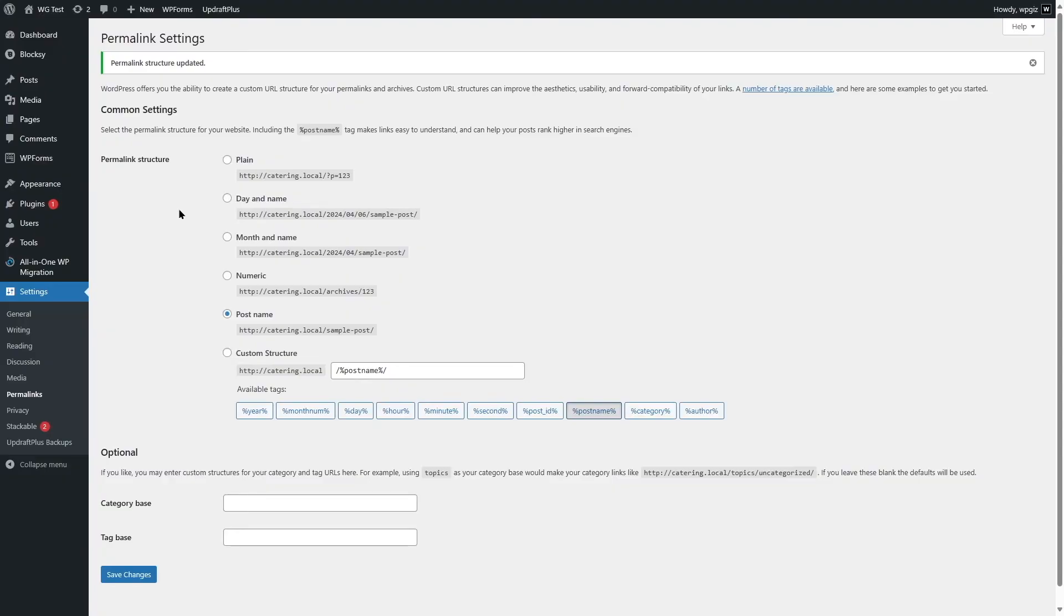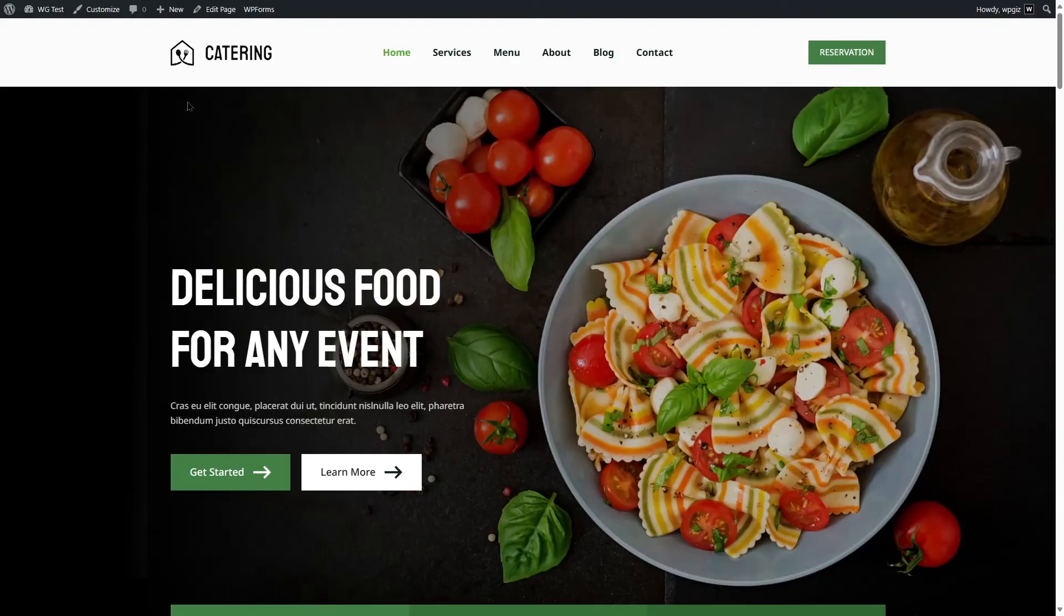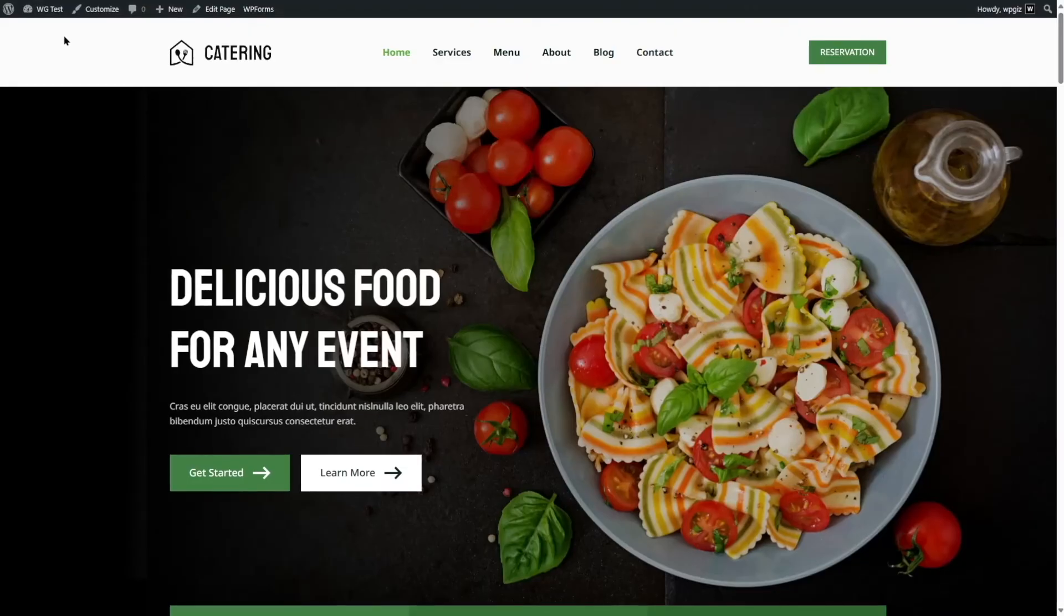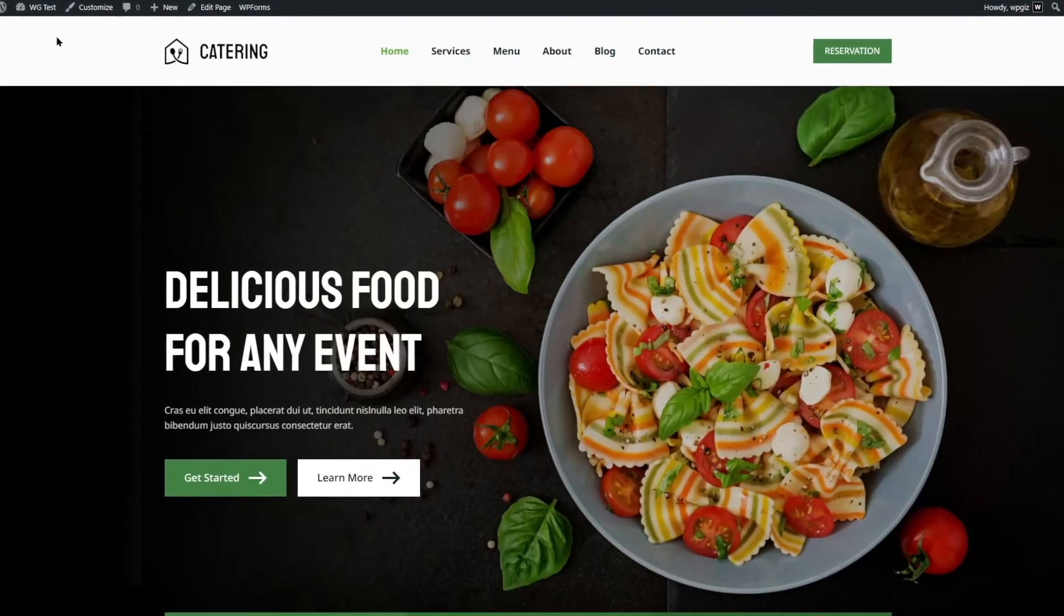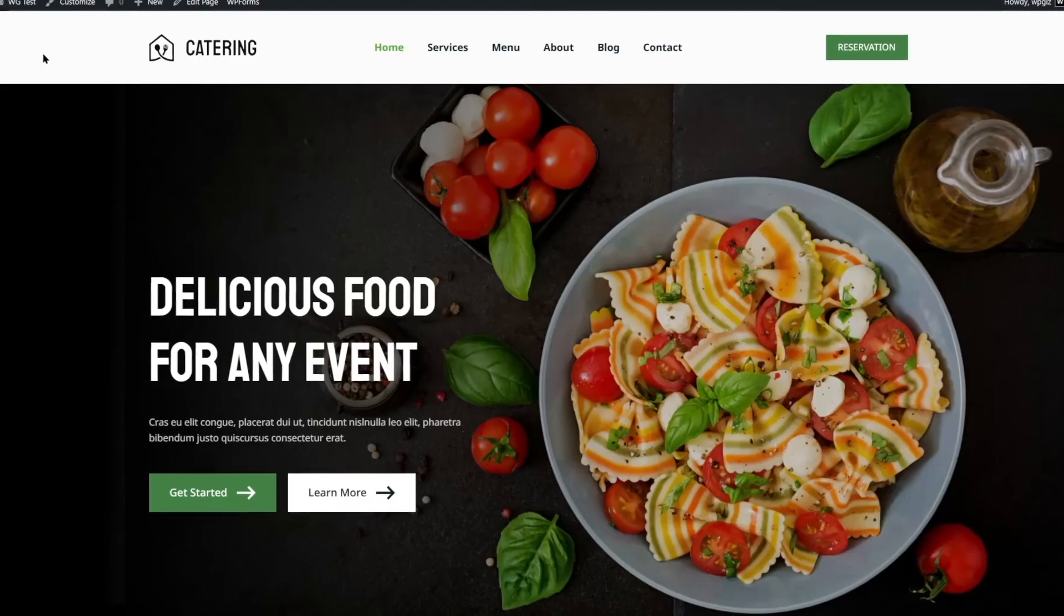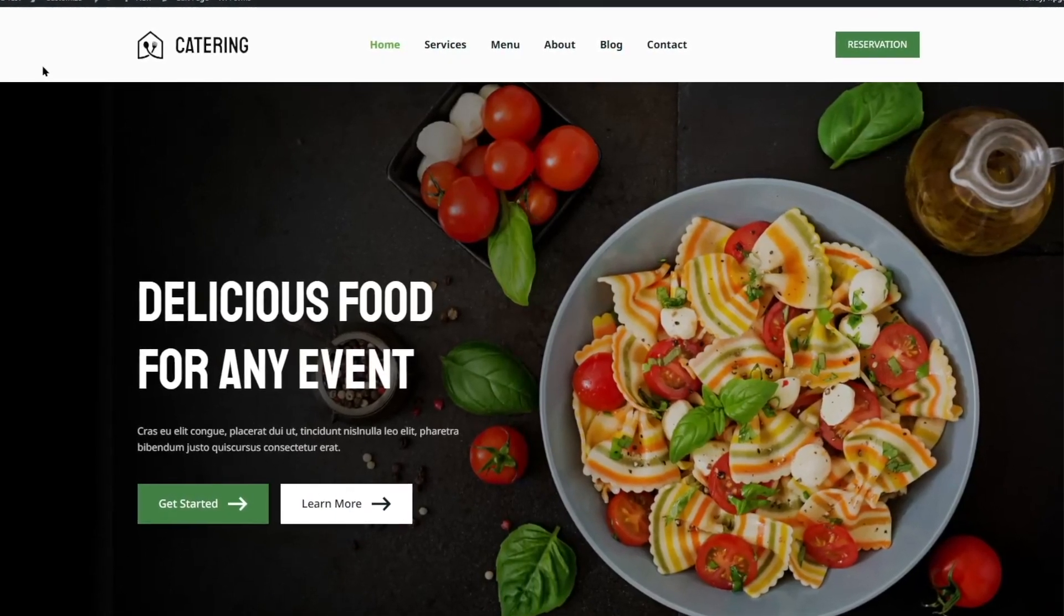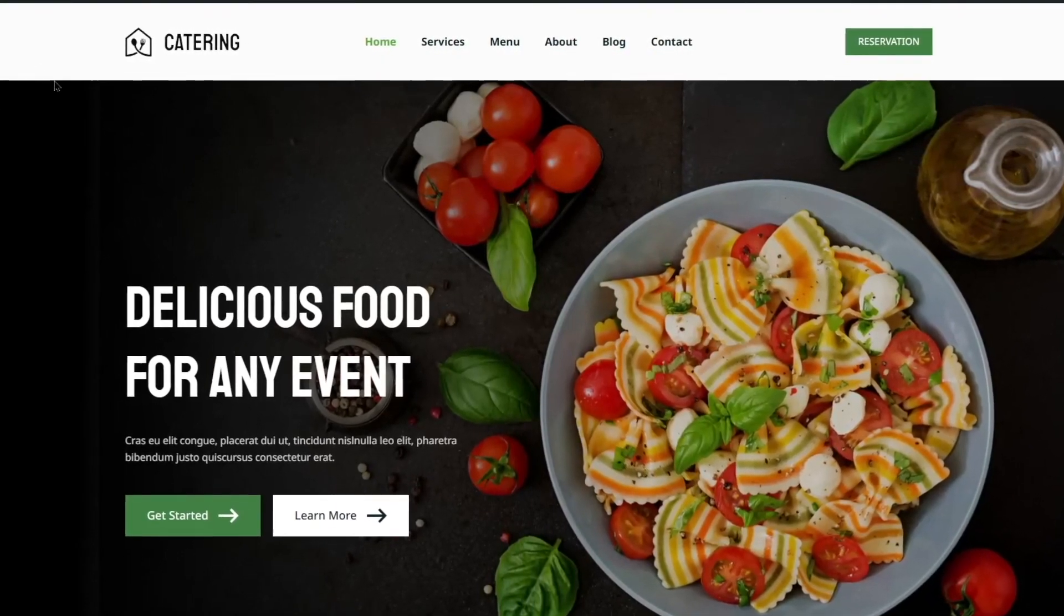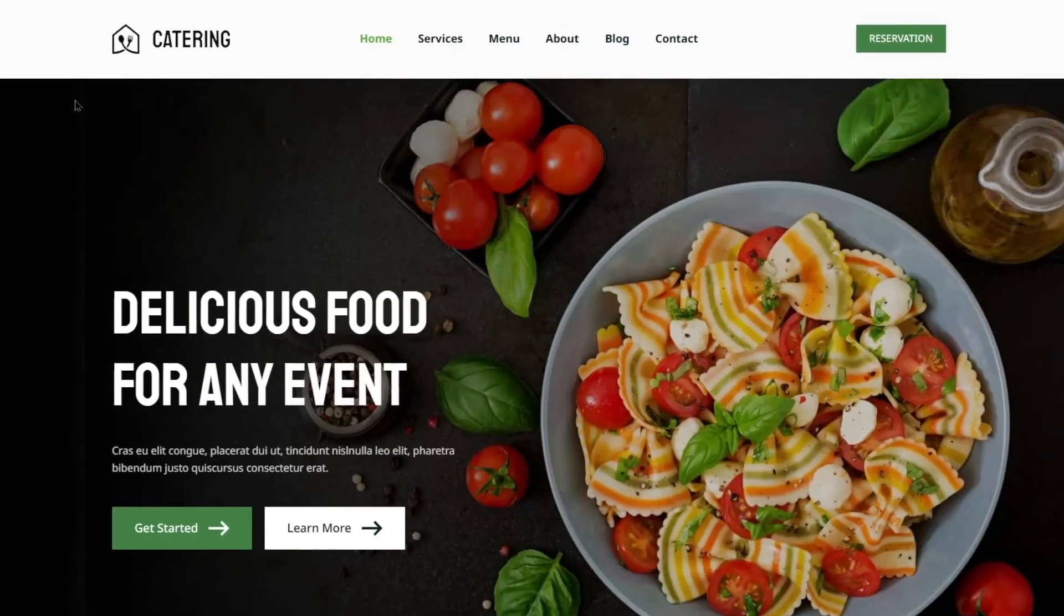Now let's view how our site looks. As you can see that this is the website that we had on our live server. Now we have that on our local host. Now what we can do is we can make changes to our website, test different themes and plugins. And then finally, when we're done, we can go to our live server and then import it.